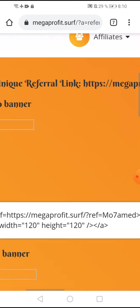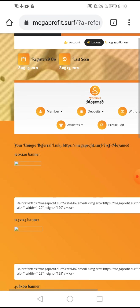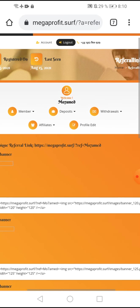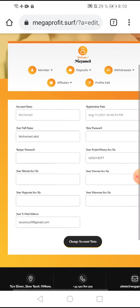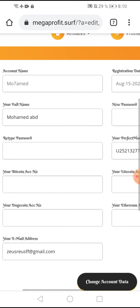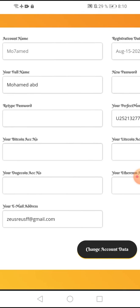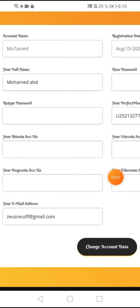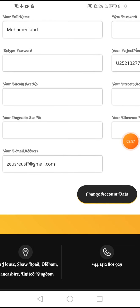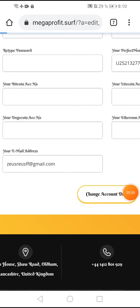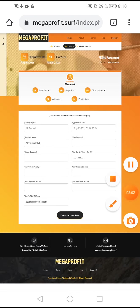For profile edit, put your address to create new withdrawal. Put your address or change your password. You can change account data. See you in the next video.